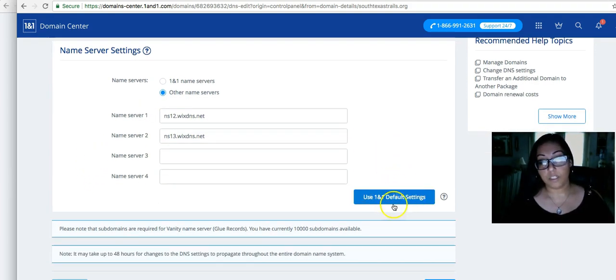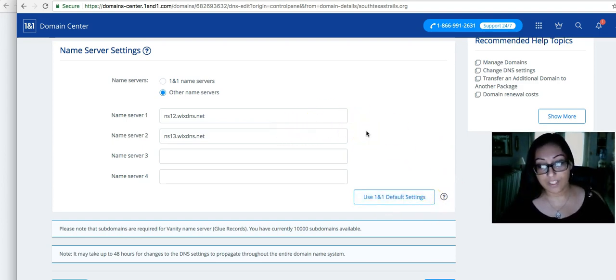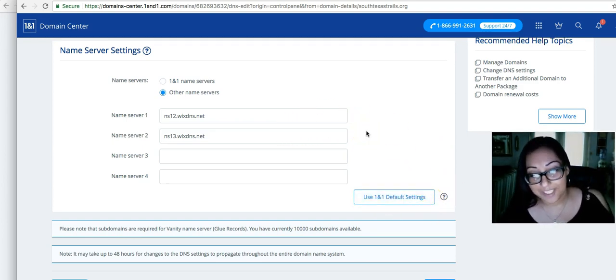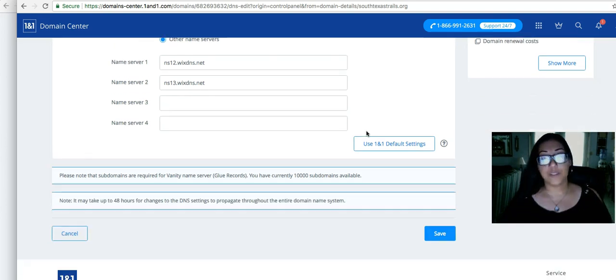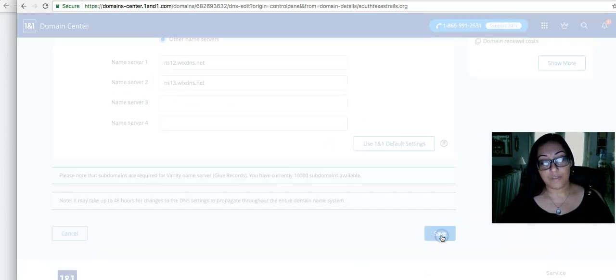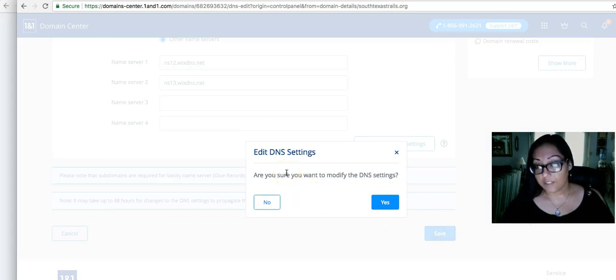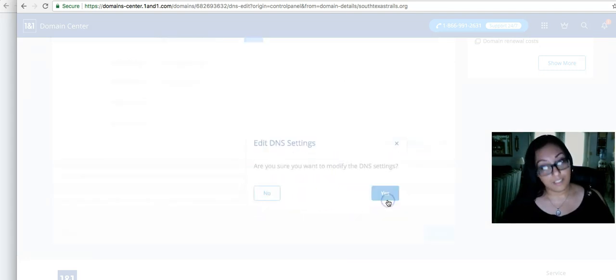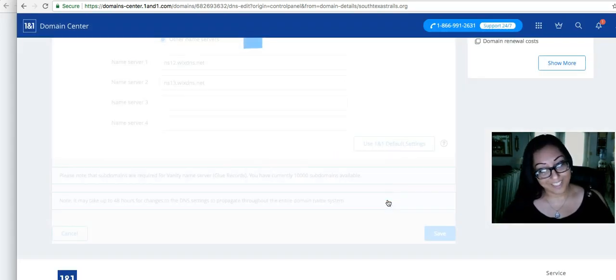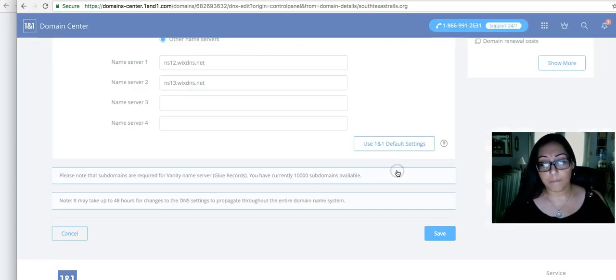Do not click this button. It'll change it back to one in one name servers. Then you have to start all over again. So we don't want to do that. After you change the name servers, click save. It'll ask you to confirm. Are you sure? Yes, we are completely positive. So now it has been successfully updated.